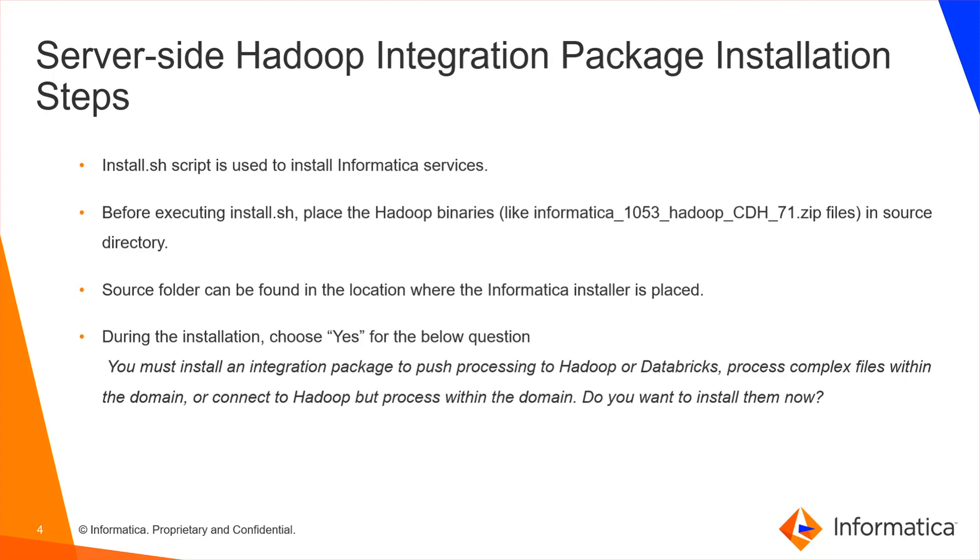Install.sh is the script which is used to install Informatica services. Ensure to place the Hadoop binaries in source directory before executing install.sh file. Source folder can be found in the location where the Informatica installer is placed.